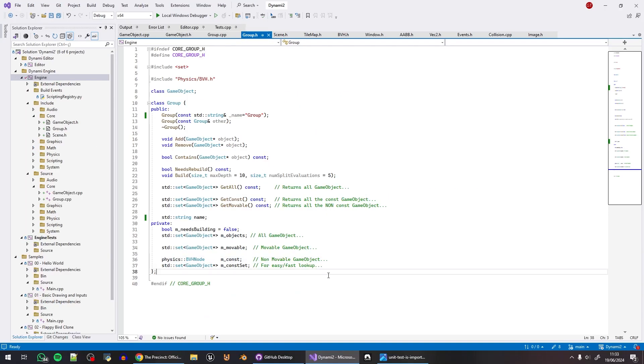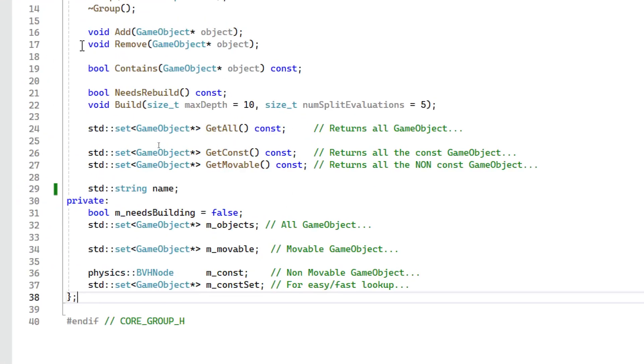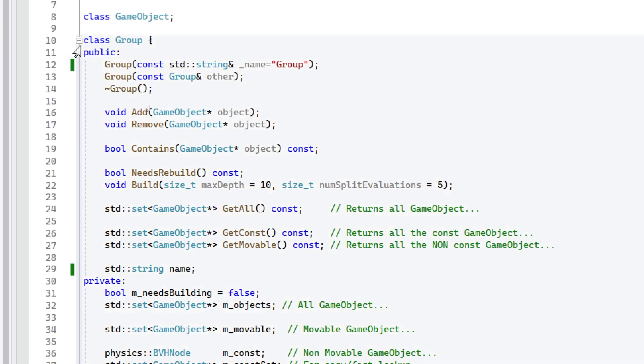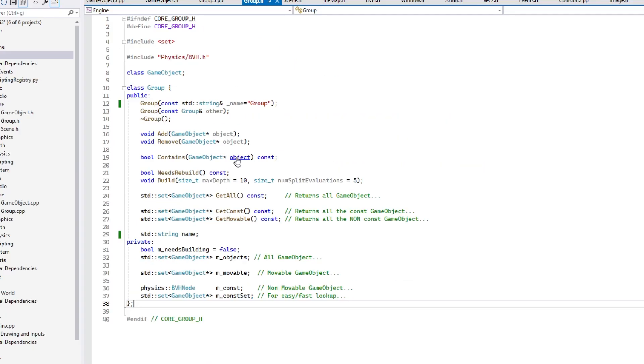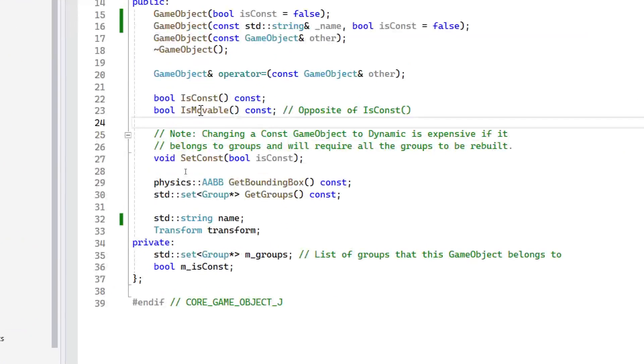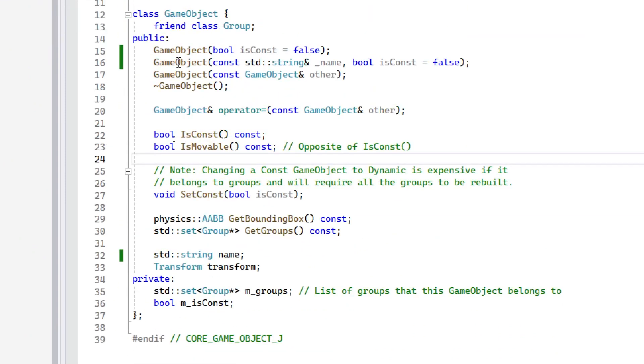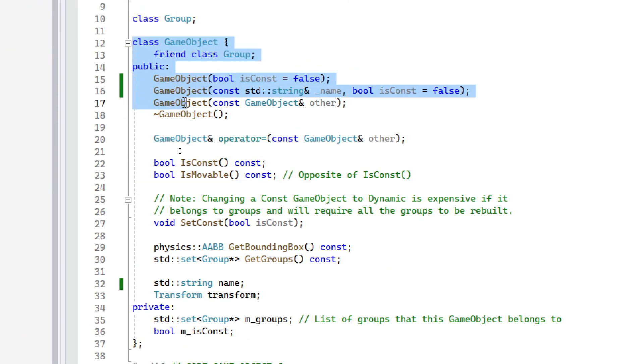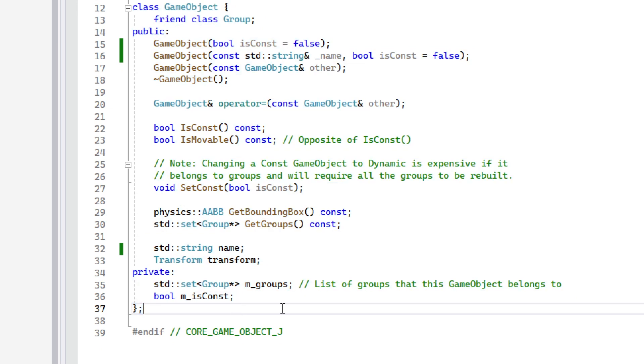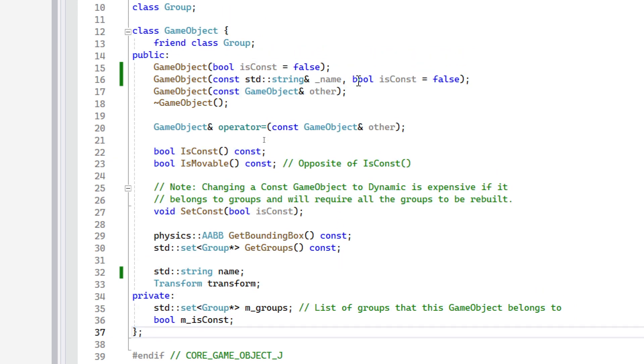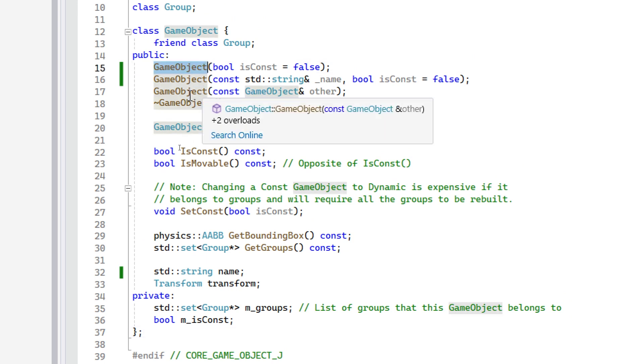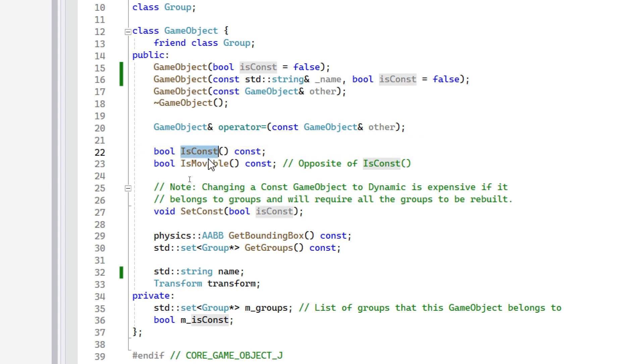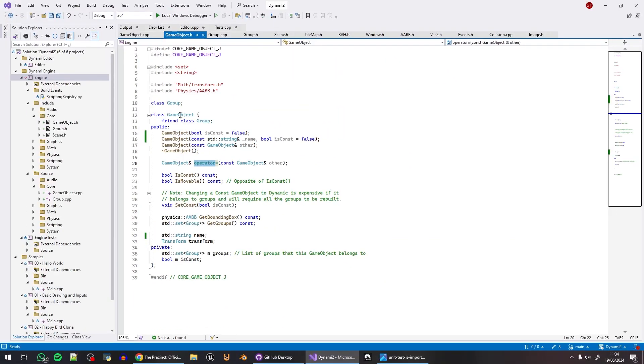But basically, I finished and implemented the Group and the GameObject, and I was like, okay, fine, I'll just commit this, and that's it, it works. It's perfect, so now I'll move on and I'll create the Scene. I'm not going to write tests for this, it's not necessary. And I felt like, hmm, I should test this. I should write unit tests for this. I should make sure that the constructor for the object works, and then this const movable, set const, bounding box, get groups, this operator, and all that works. And the same thing for the Group.